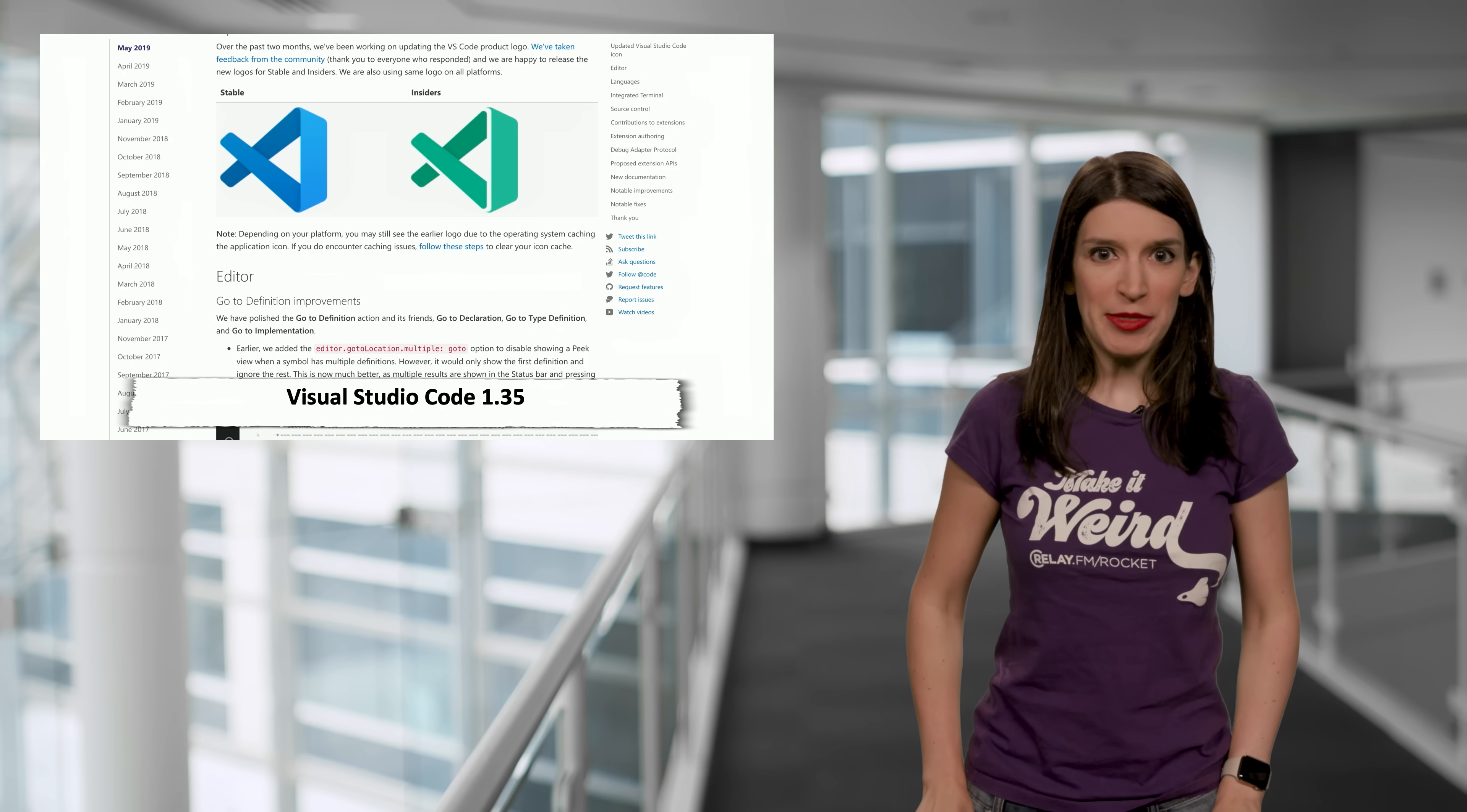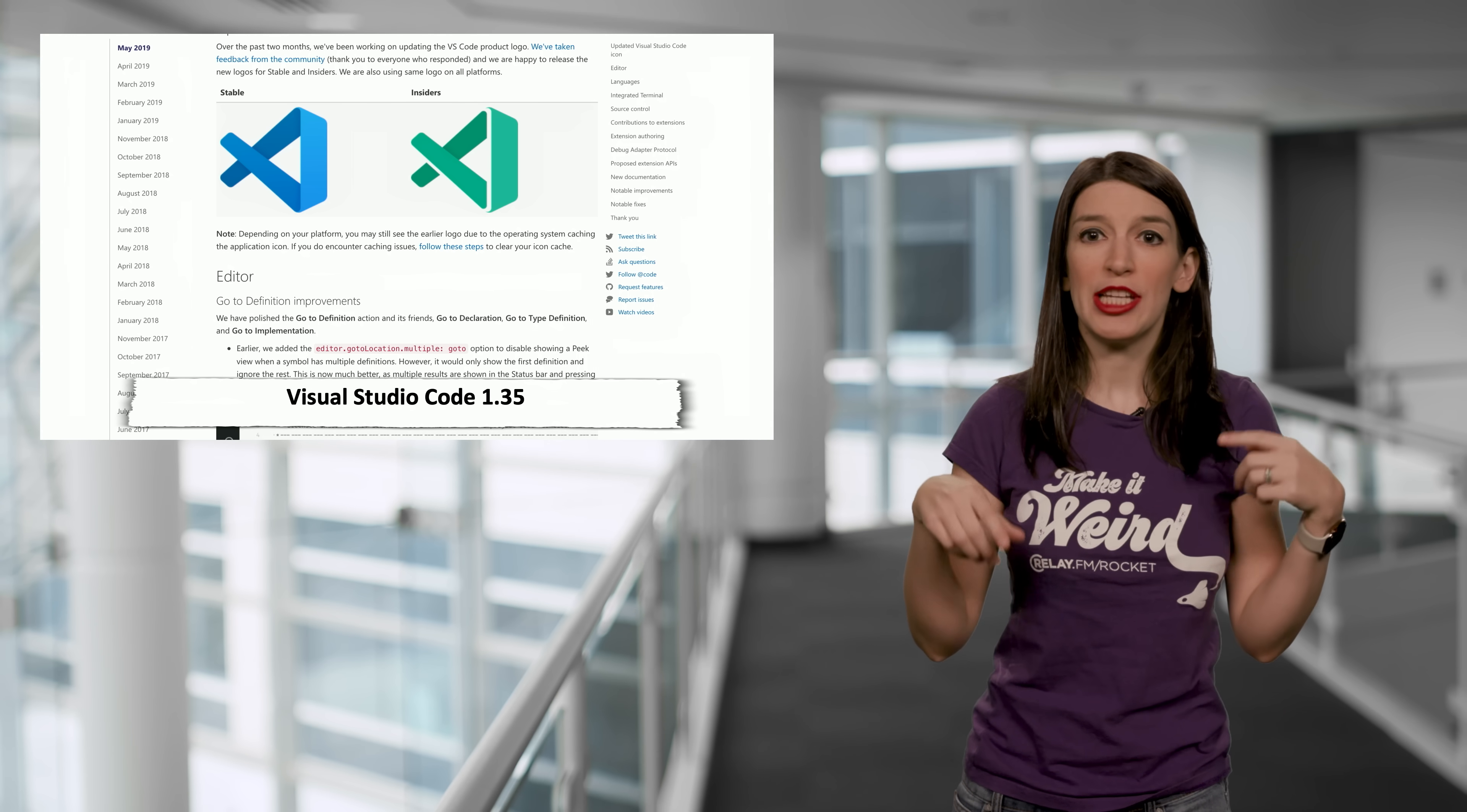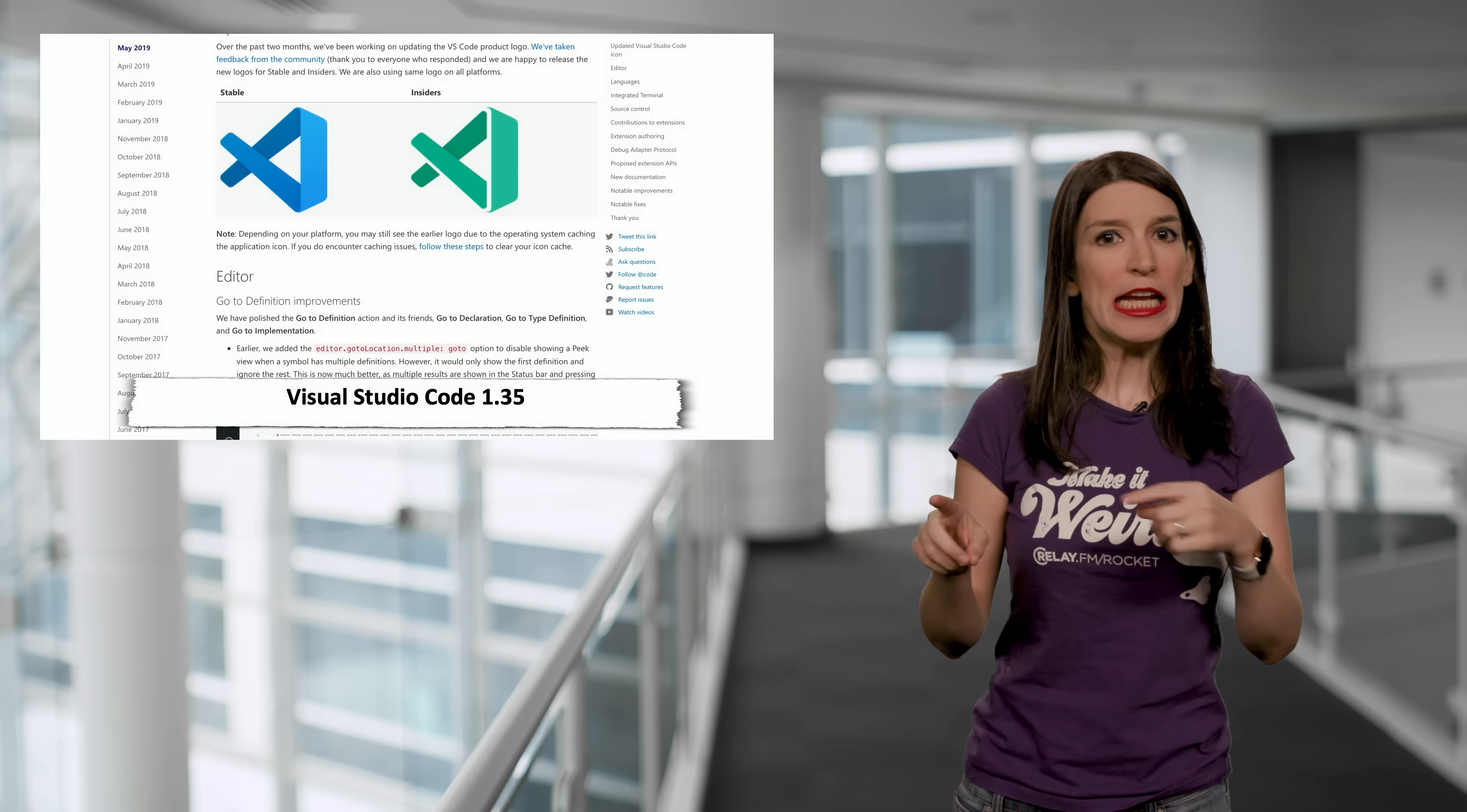And there are tons of other updates and improvements too. I've got a link to the blog post and download links down below, so you can check all that out.